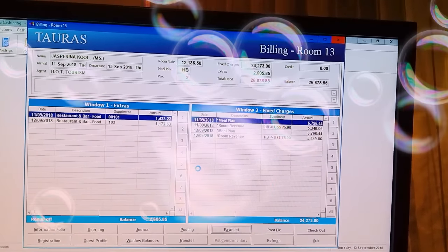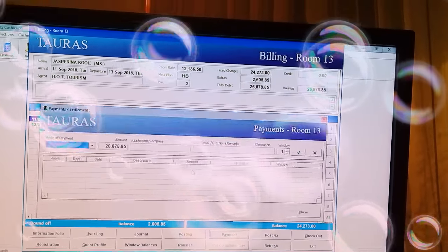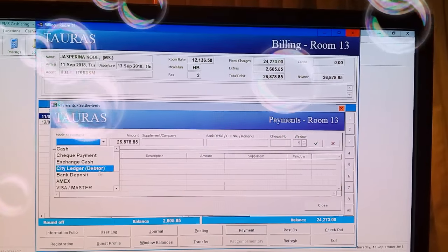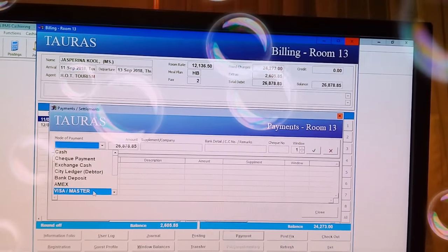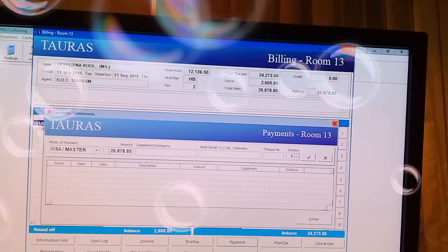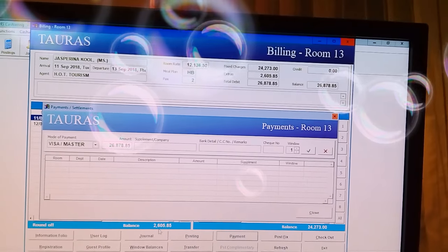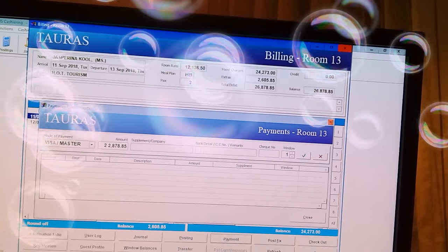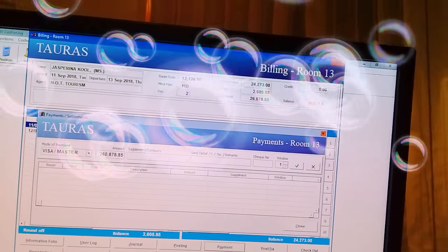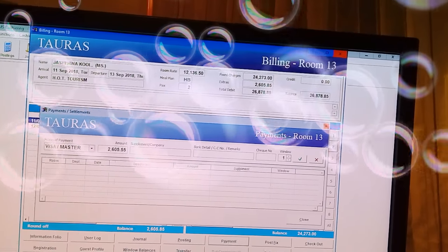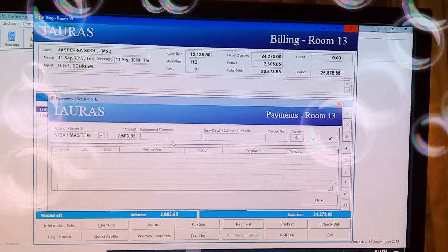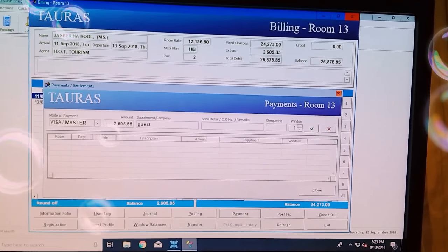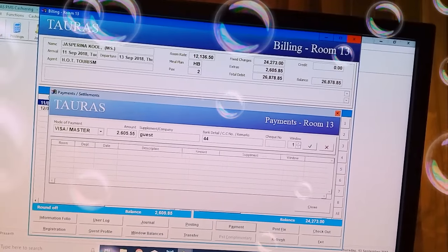Mode of Payment. Let's use the program to make the payment. Click on the map — here is the card number. Click on the card number.